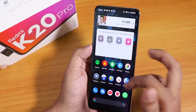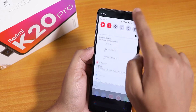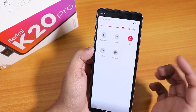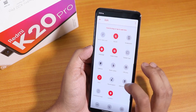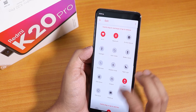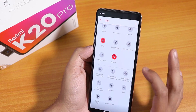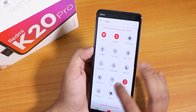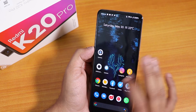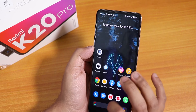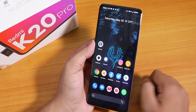Here are the AnTuTu and Geekbench scores for this ROM. In the quick settings panel, the FPS info option is not there and neither is the screen recording option — both of those are missing from the quick setting toggles, so you don't get screen recording or FPS info by default.